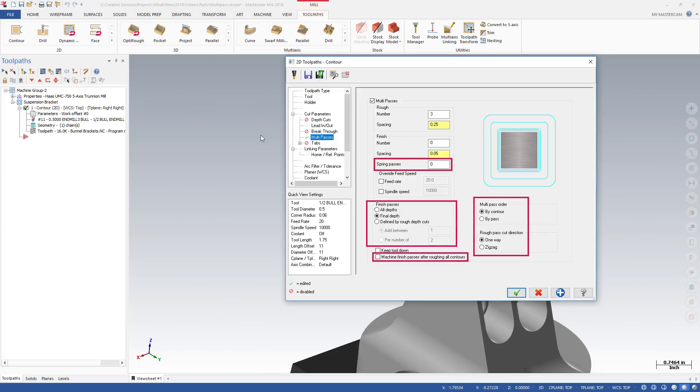These new settings give you tighter control over your cut order, cut direction, and roughing, finishing, and spring passes.